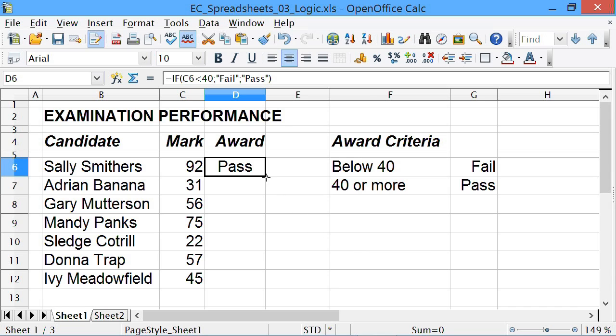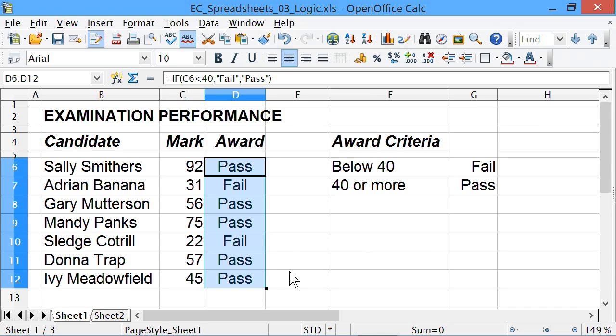And I can copy that down as we did in the very first tutorial, and it'll work out who has passed and who has failed. And of course,